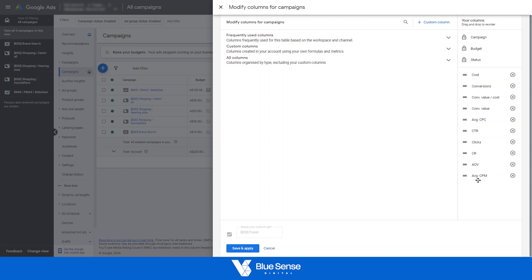I'm not 100% sure if those are actually the same metrics because I just use a custom metric for CPM. Anyway, regardless, we're going to go through this process. So let's say we wanted just CPM.